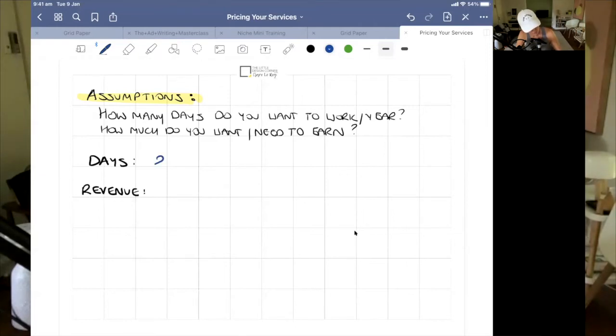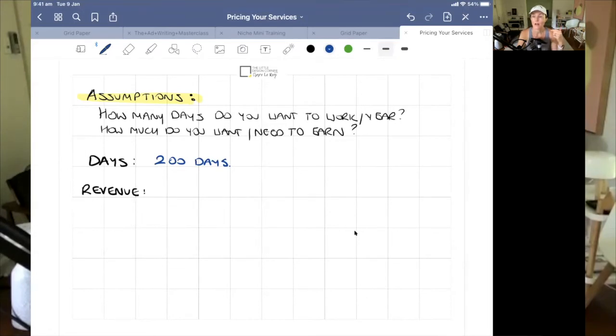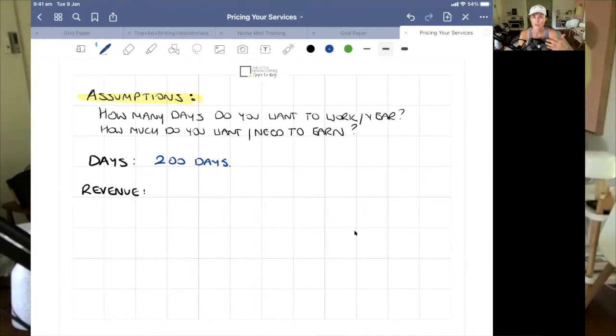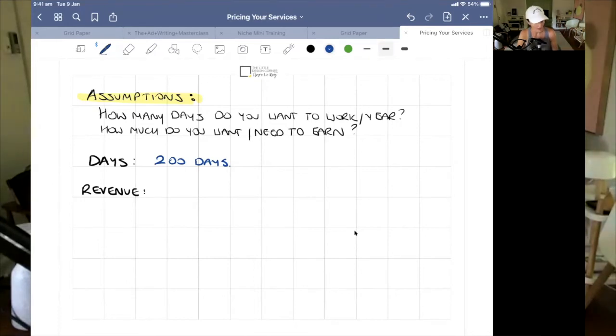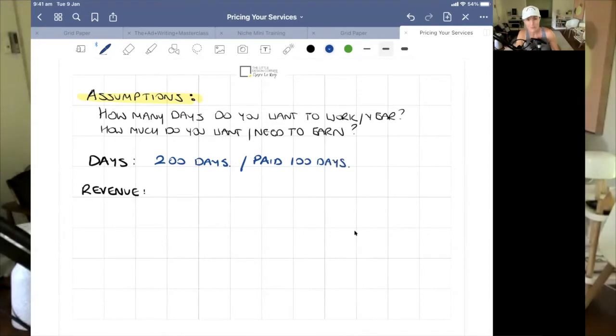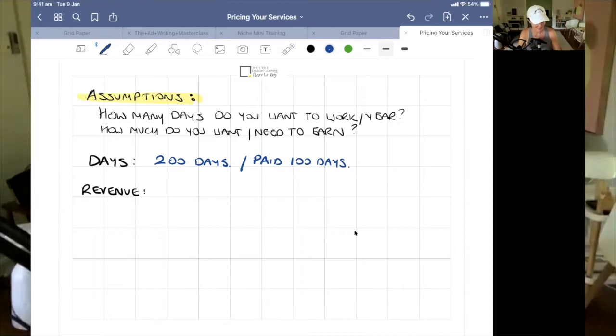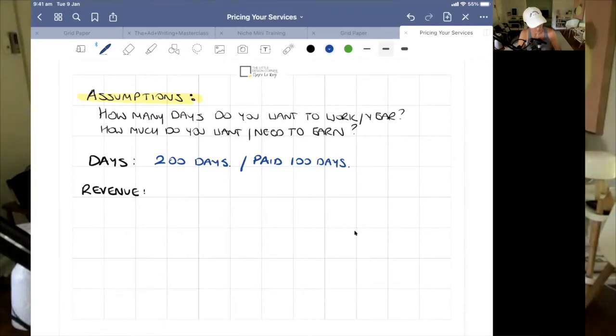So 200 days, but those 200 days, you have to market, you have to think about and build work in your business, not just on your business. You have to actually build the business, think about strategy, all of that sort of stuff. And you have to deliver client work in those 200 days. So the actual client work, the paid portion of that may not be anywhere near the 200 days. So what we're going to actually say is that the paid portion of work is, let's estimate, 100 days.